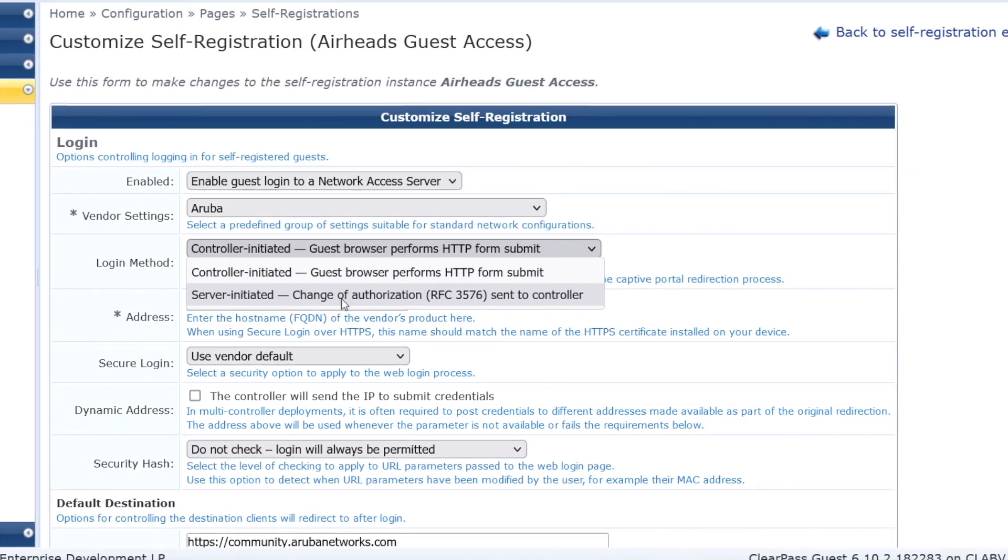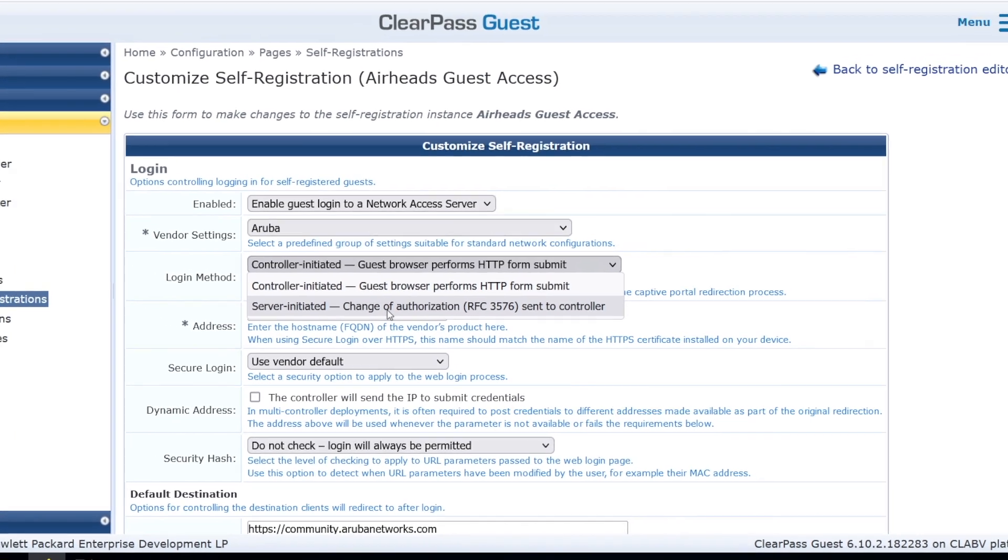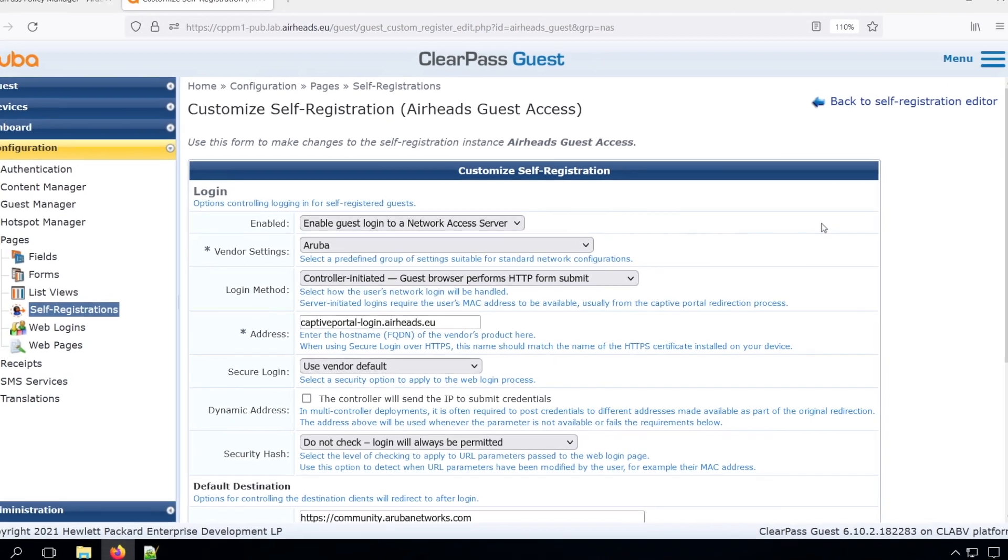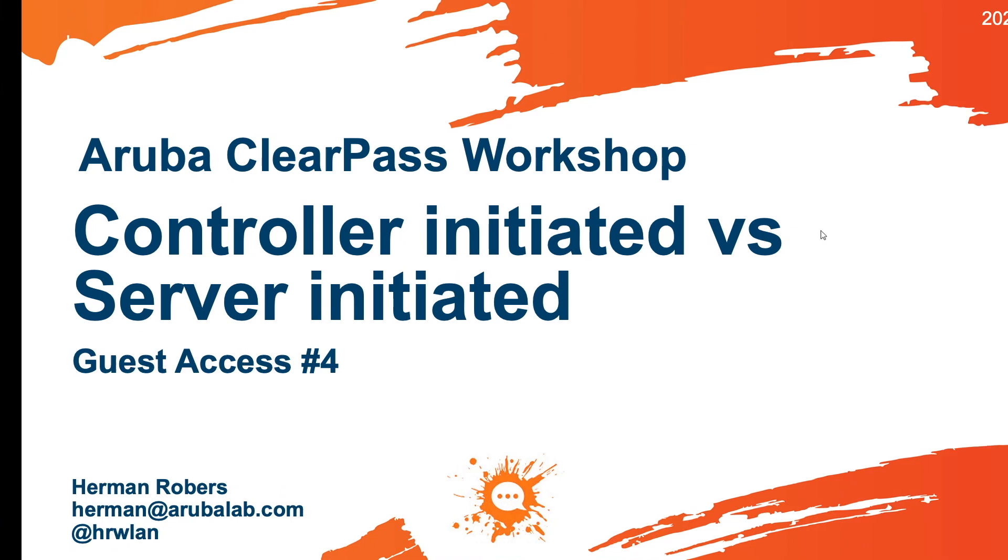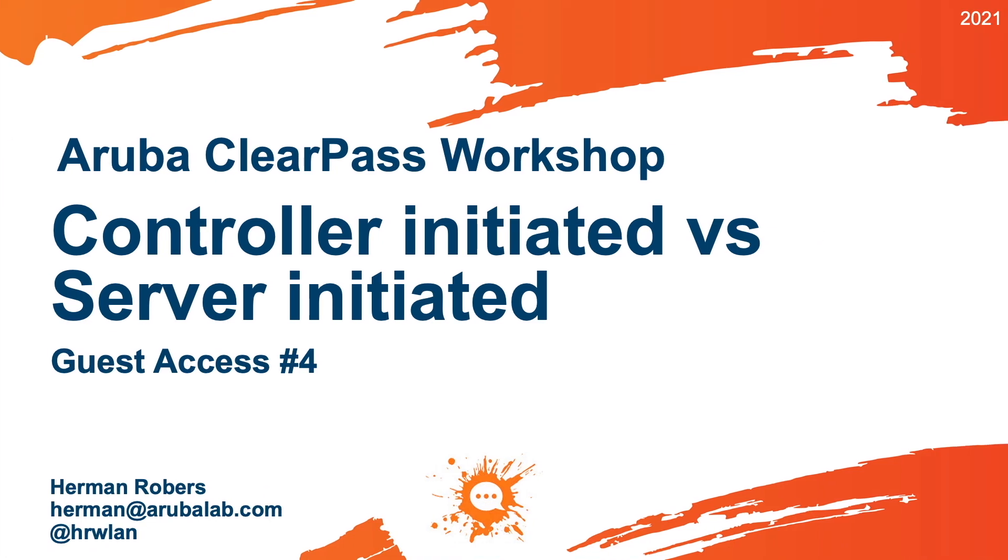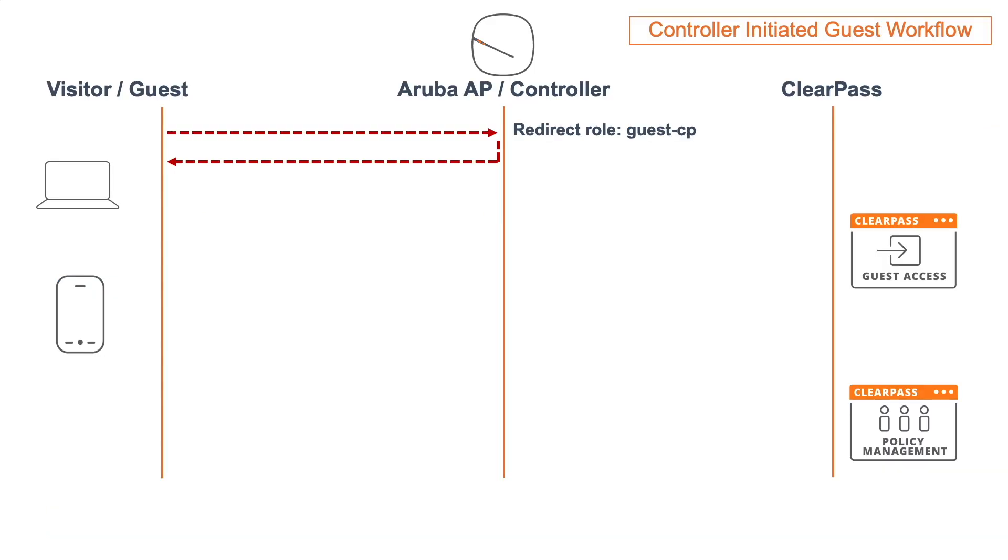For that reason, I think it's important for you to understand the differences. So in the video, I'll go through the controller-initiated workflow and the differences for the server-initiated one.